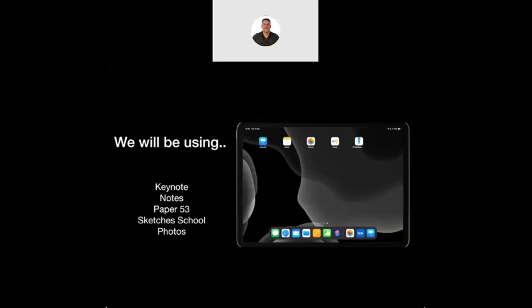Keynote is my go-to app for most things, to be honest, because it allows so much functionality. Notes, that you can use to do things. Paper 53 was probably the first app that I ever started using to do sketchnoting — it's a free drawing app, basically. It can be used for lots of other things. Sketch Your School is very similar in that respect — it's an app which you can use to draw and it has different options in it.